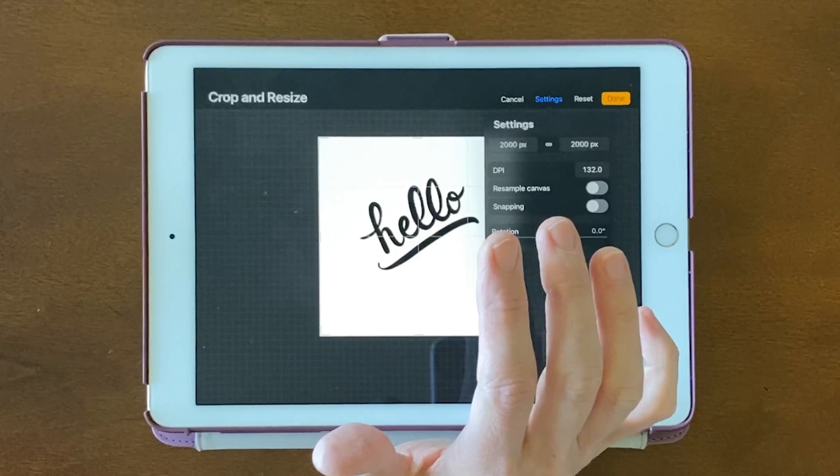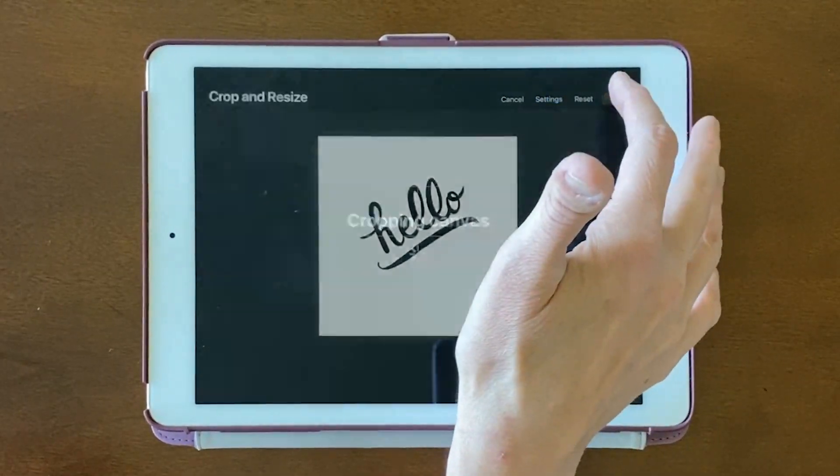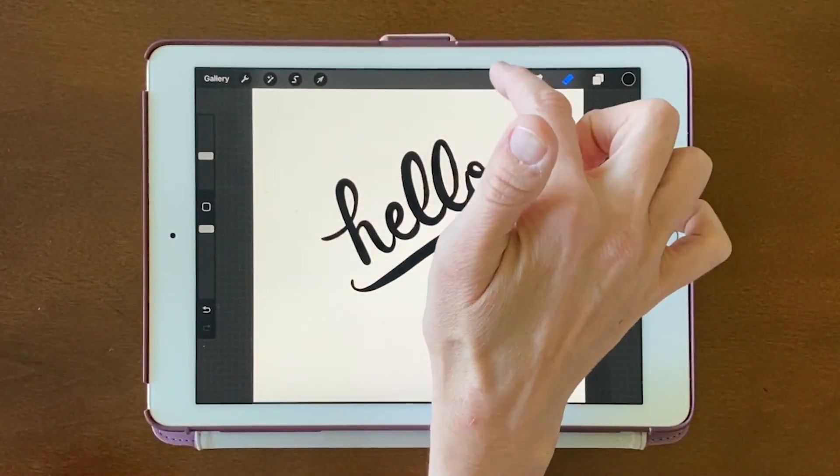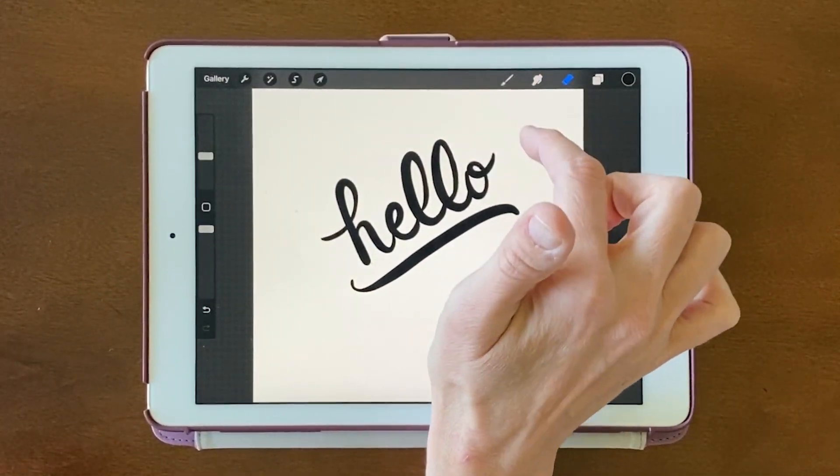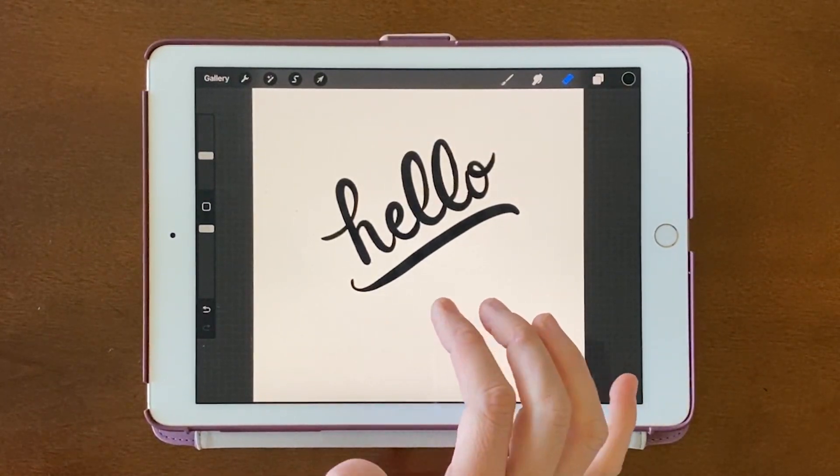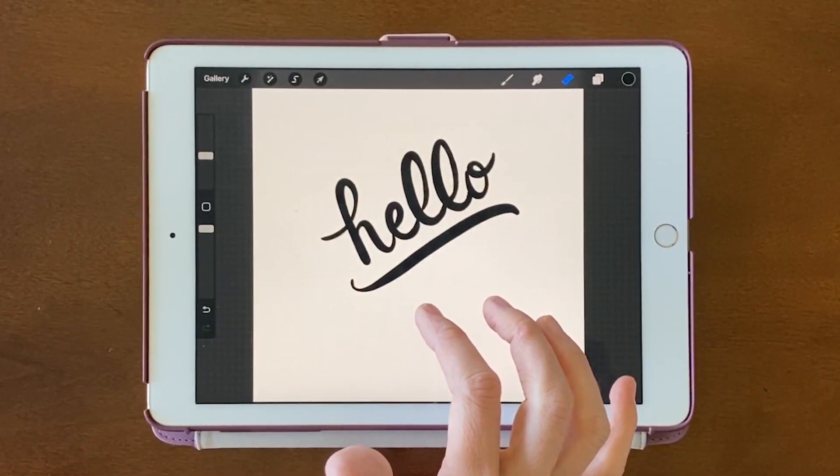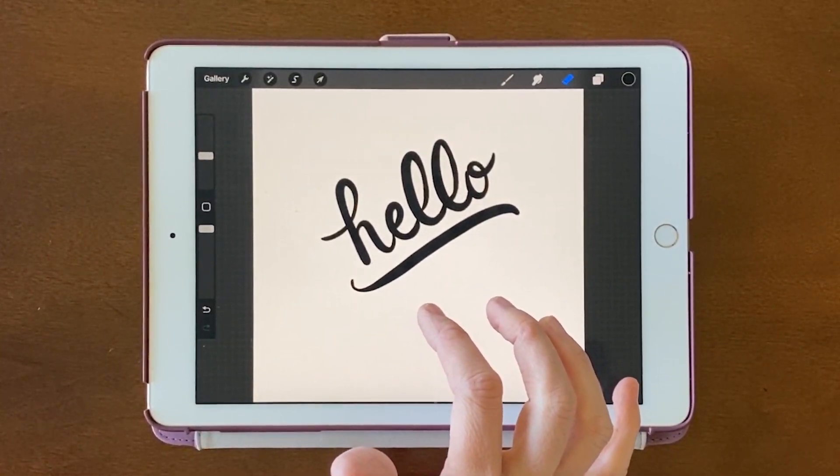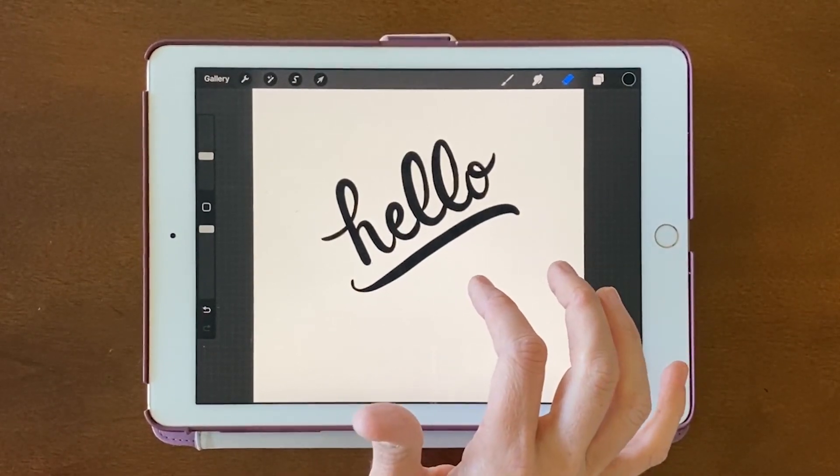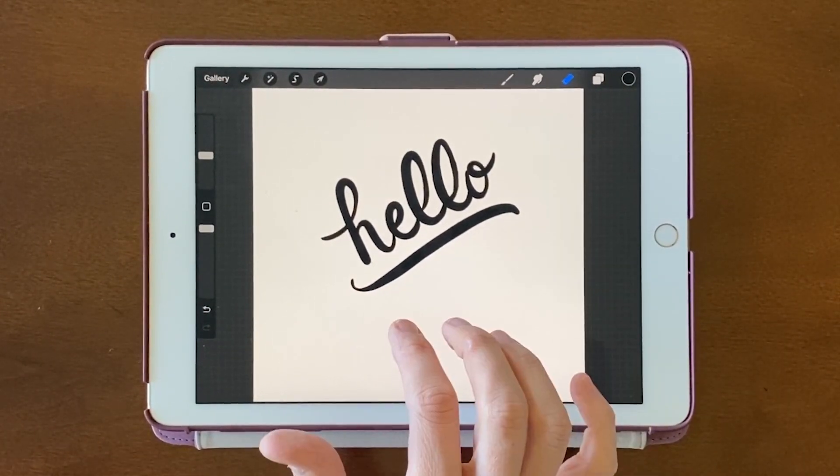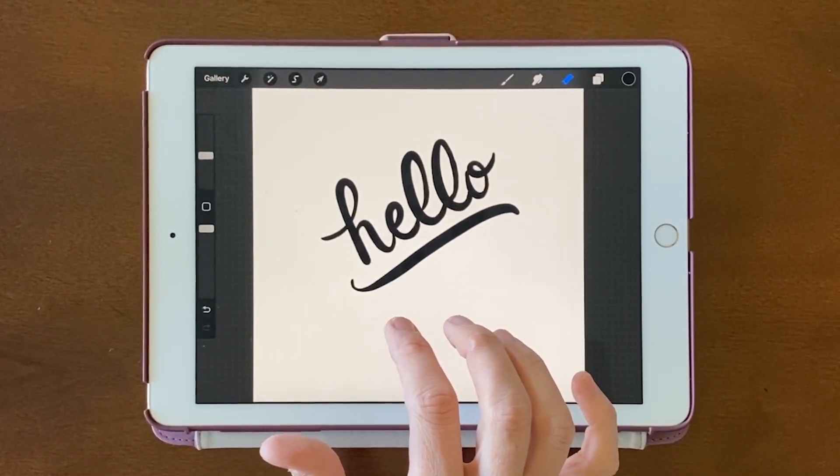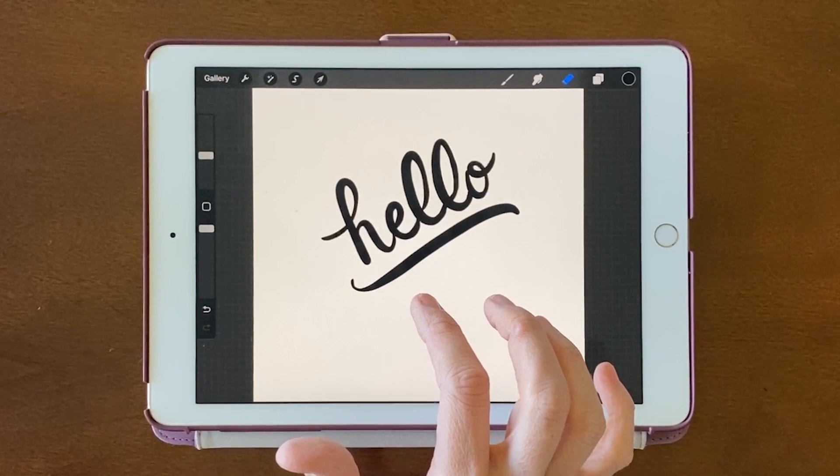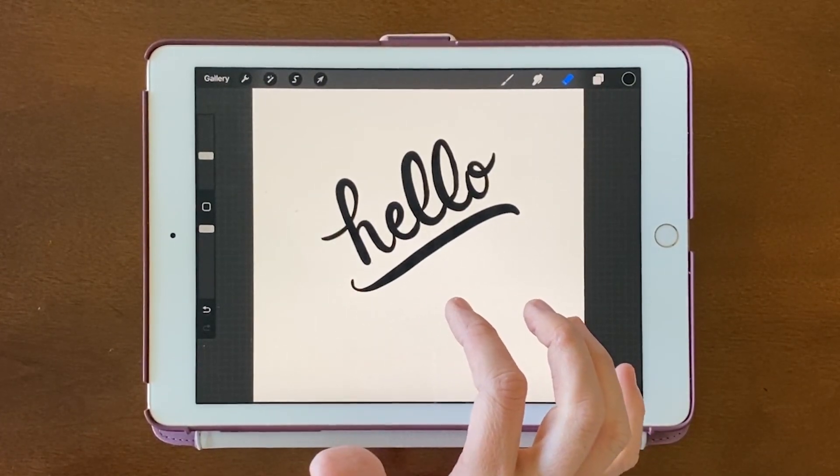So I've drawn this with the brush tool right up here. And if you're going to vectorize something, it's really best to use black on a white background in Procreate, or any other colors with very high contrast. Because the tool we'll be using in Illustrator, Image Trace, works best with high contrast.